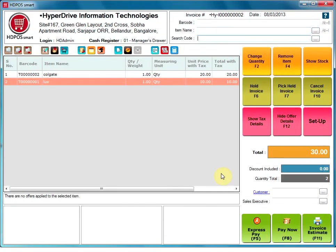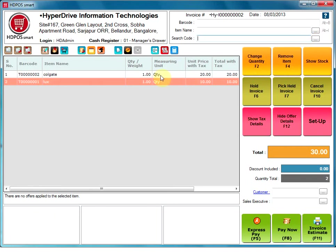Search code. User can type in the first few letters of the search code to drop down a list of items from which the user can select an item, or click on the three dotted button to open item manager and select an item.